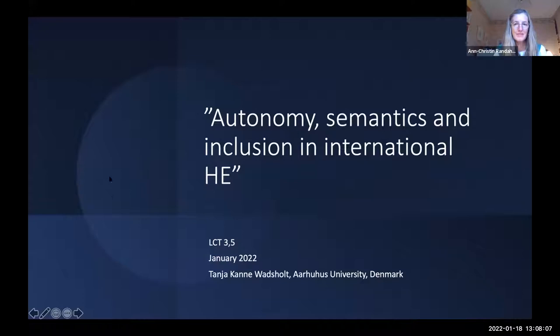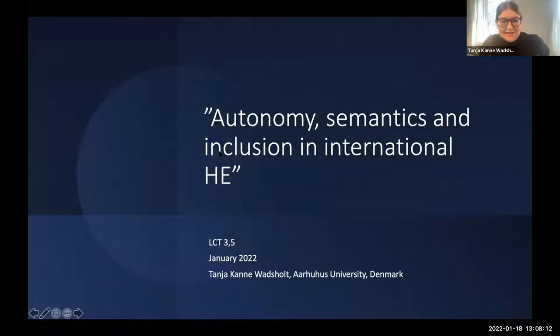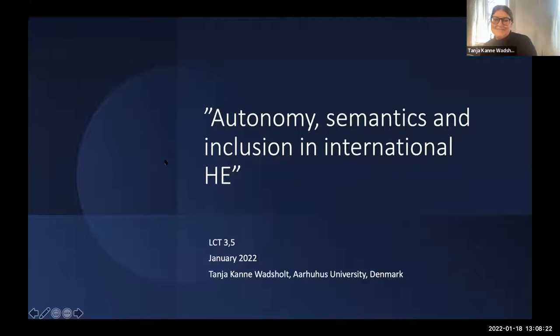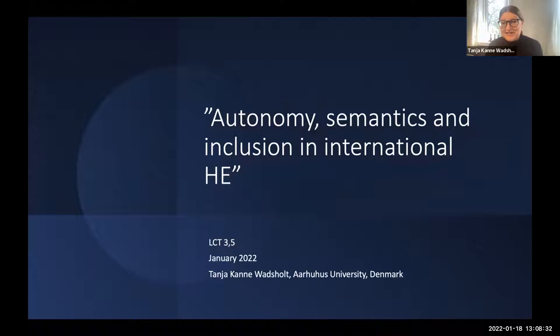Tanja Velsholt from Aarhus University in Denmark introduces her presentation: 'Autonomy, Semantics and Inclusion in International Higher Education.' She notes a significant change in focus from the previous presentations and also a change in levels, as her project was originally not a Legitimation Code Theory project — LCT came in quite late.